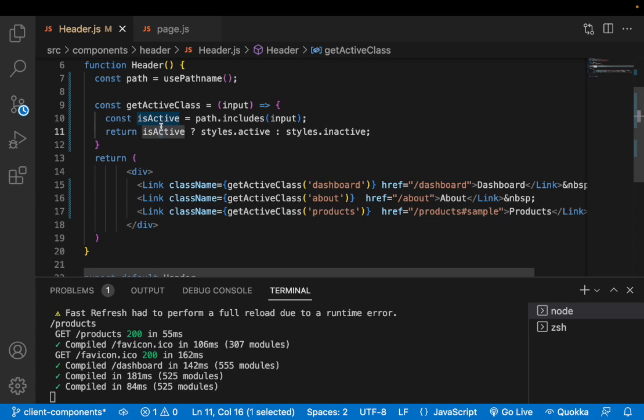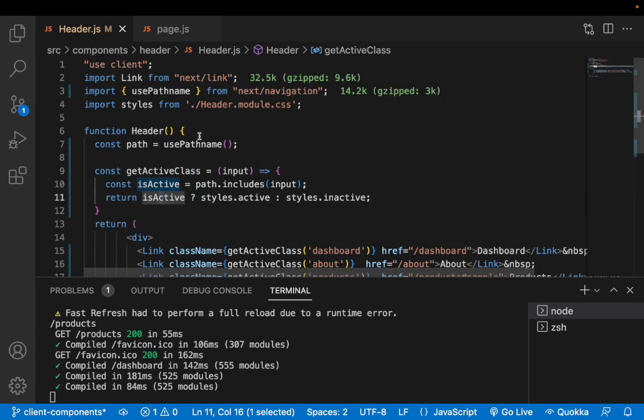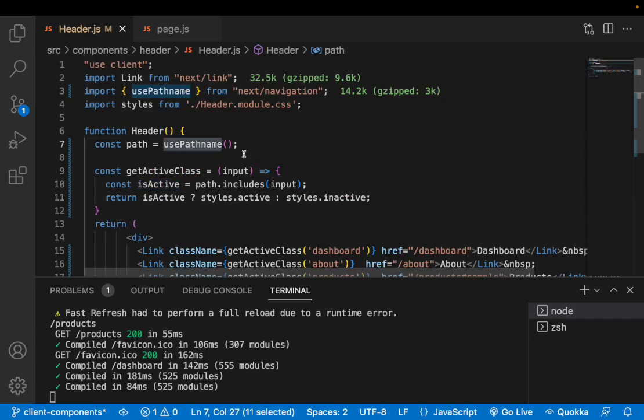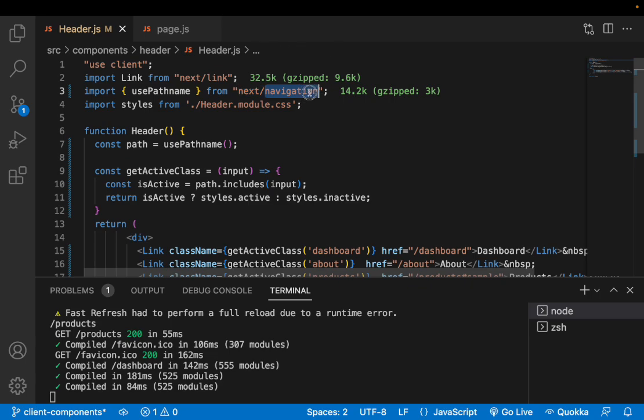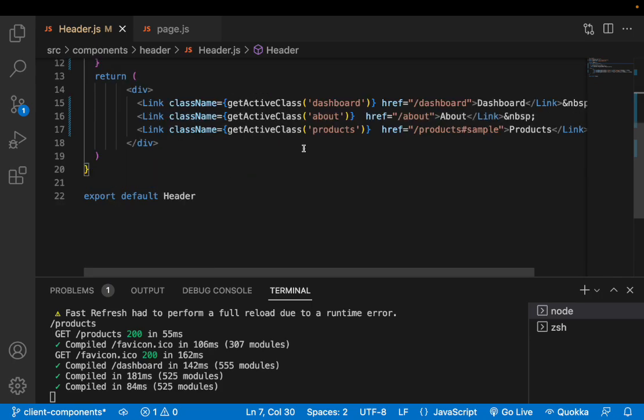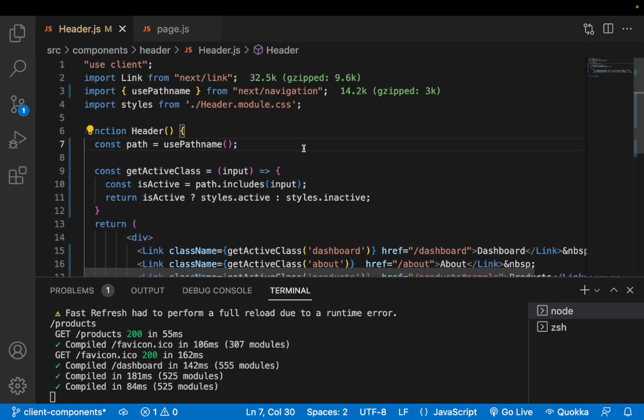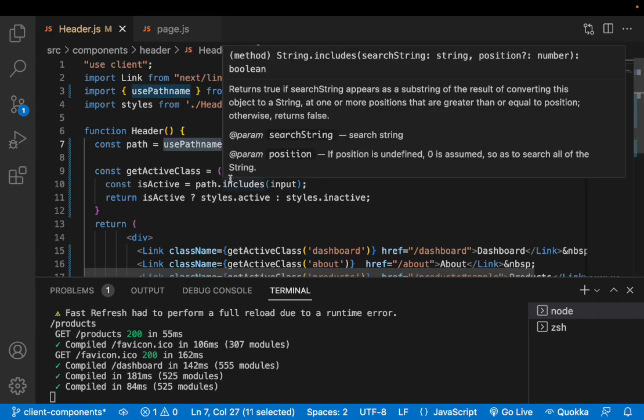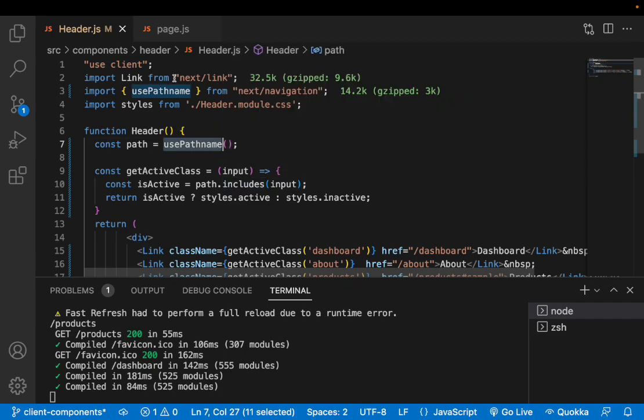Let me remove this console and save this. That's how you can manage your active links based on the selection and based on the URL. To summarize we have used usePathname which is given from next/navigation and also we have used the client component. Here the client component is fine because everything is related to the UI path. We are not doing anything more than that and we need this usePathname. That's why we have to use use client.